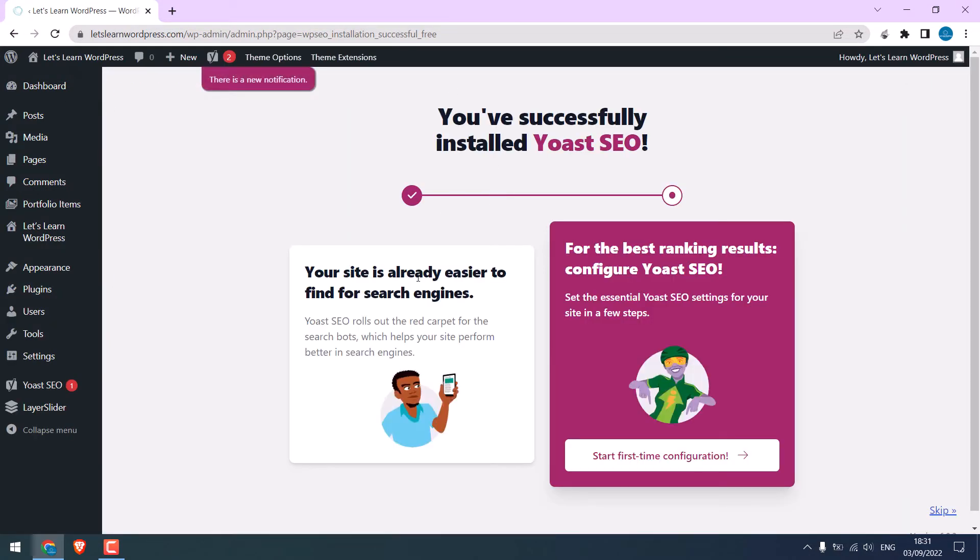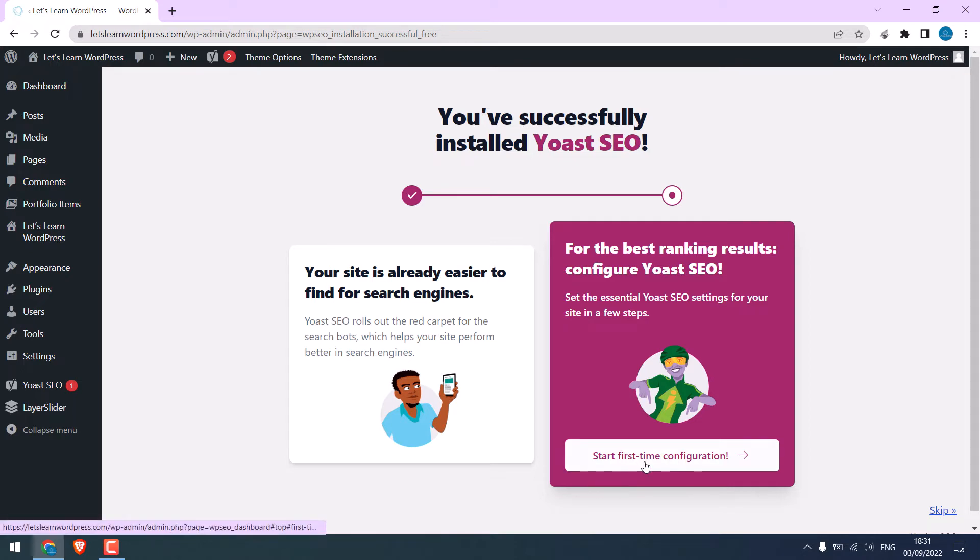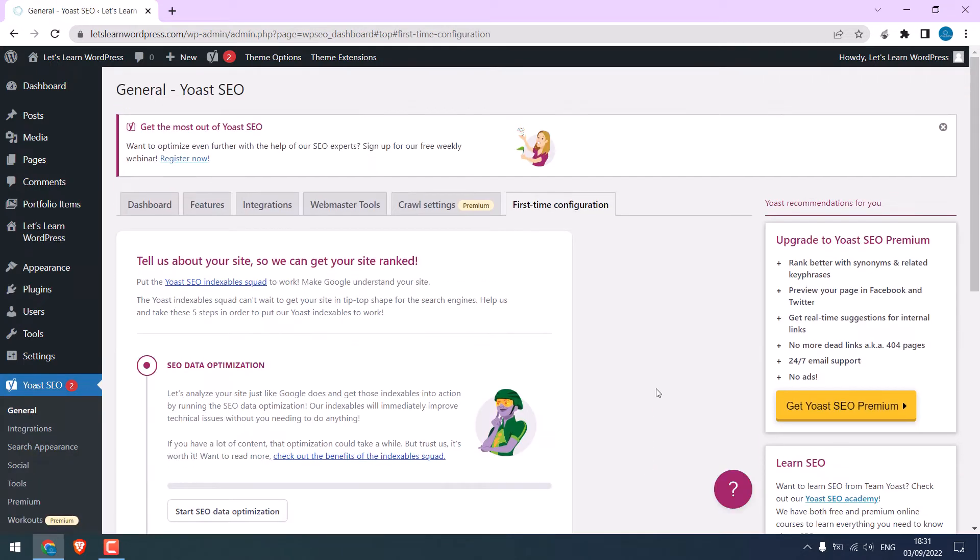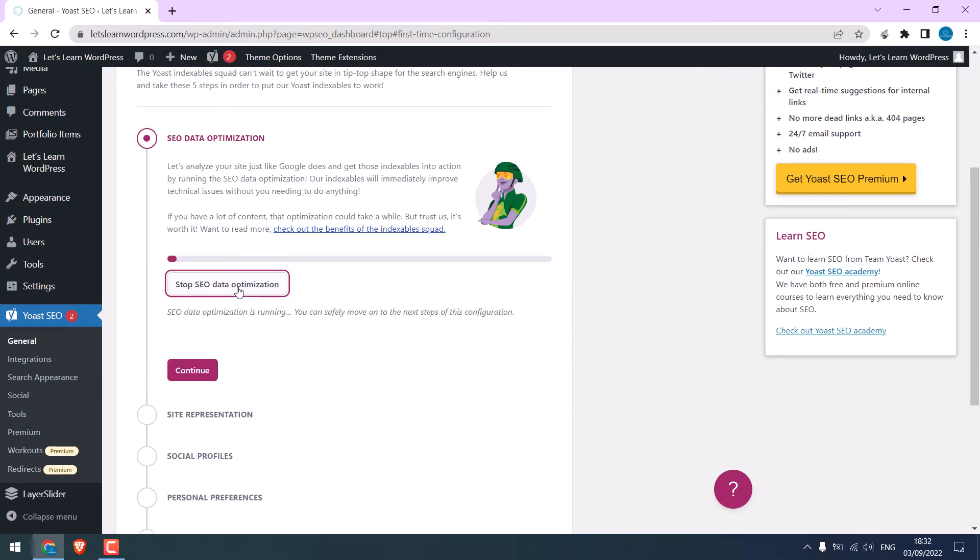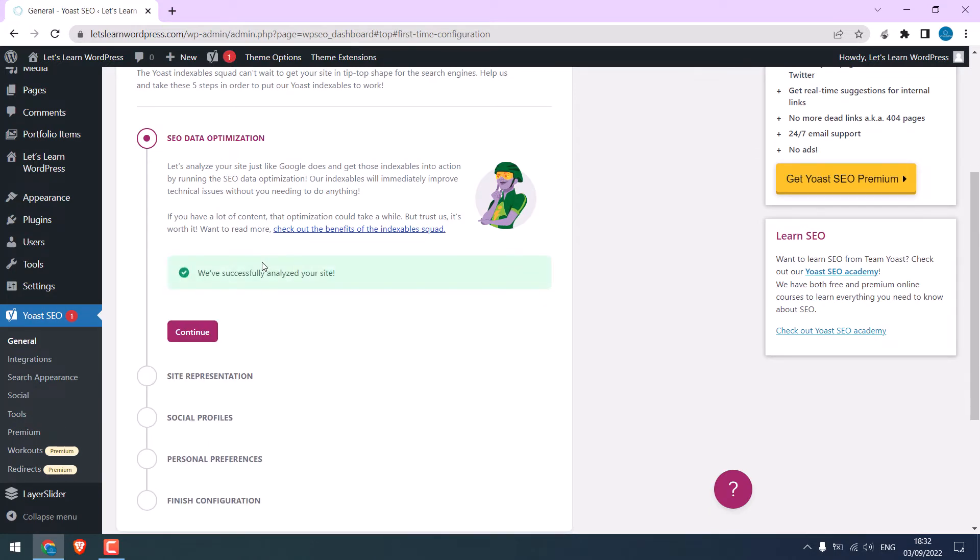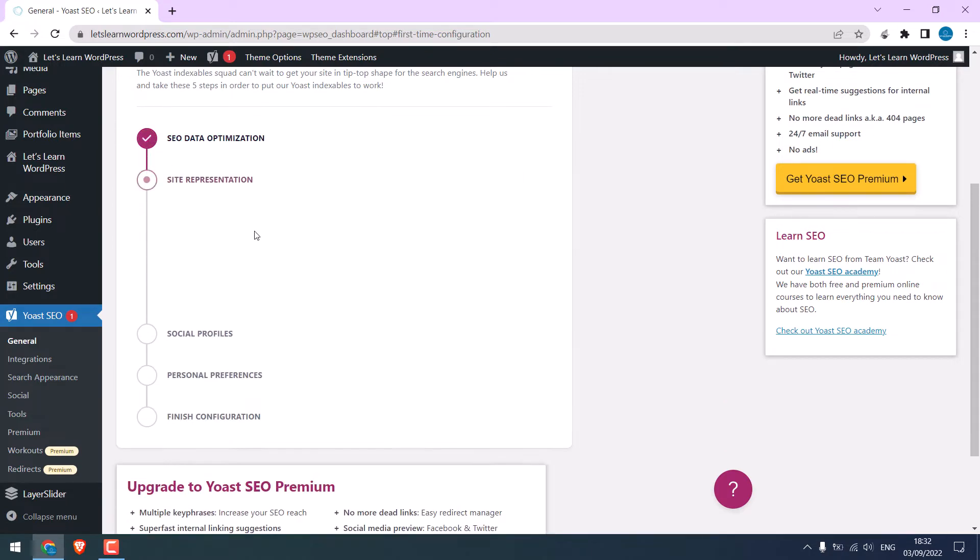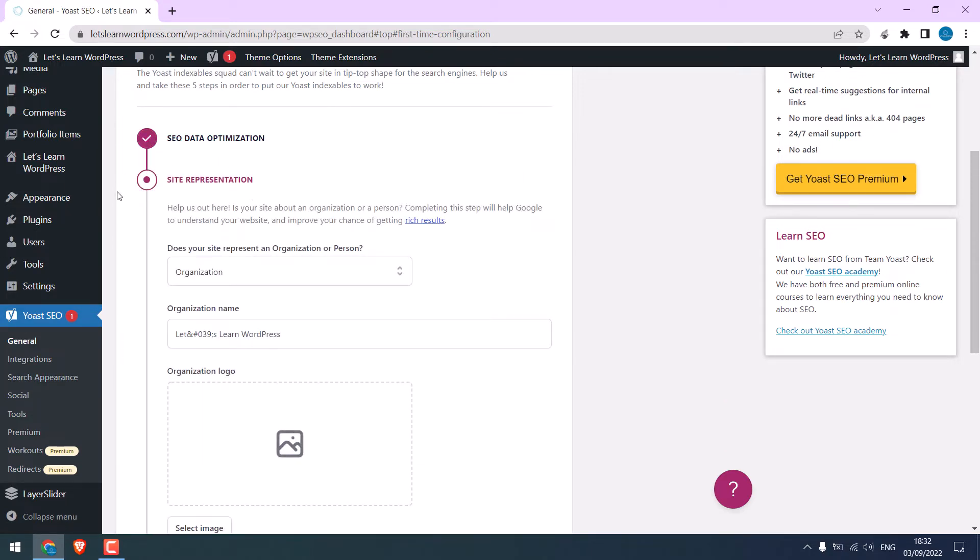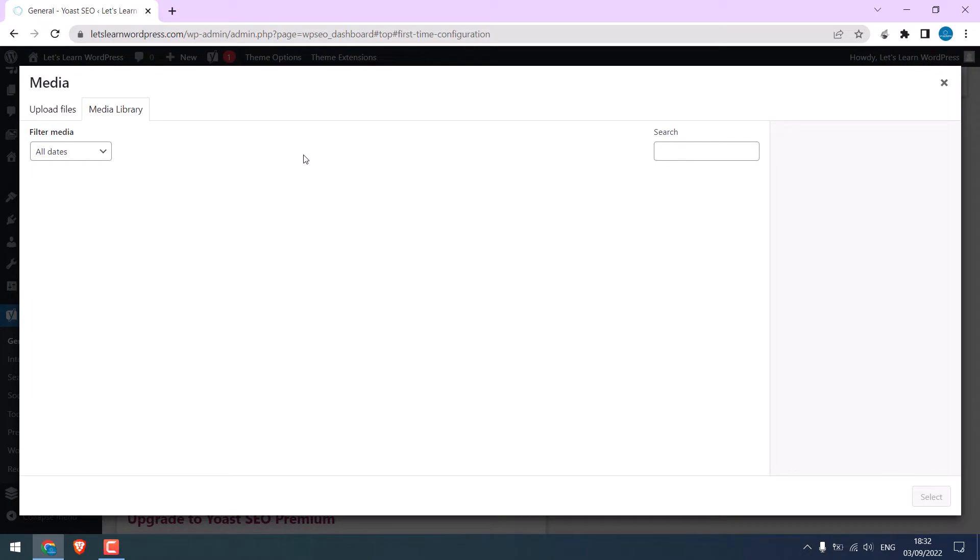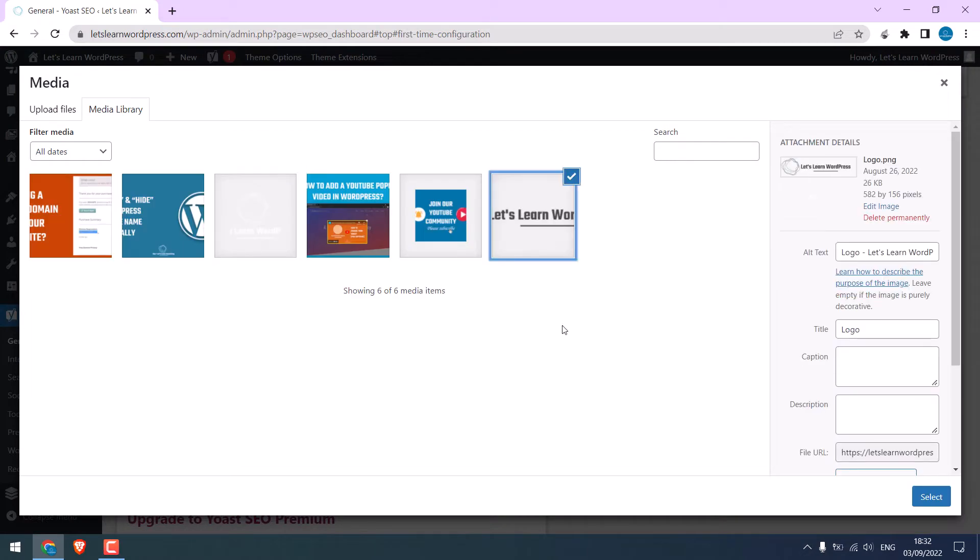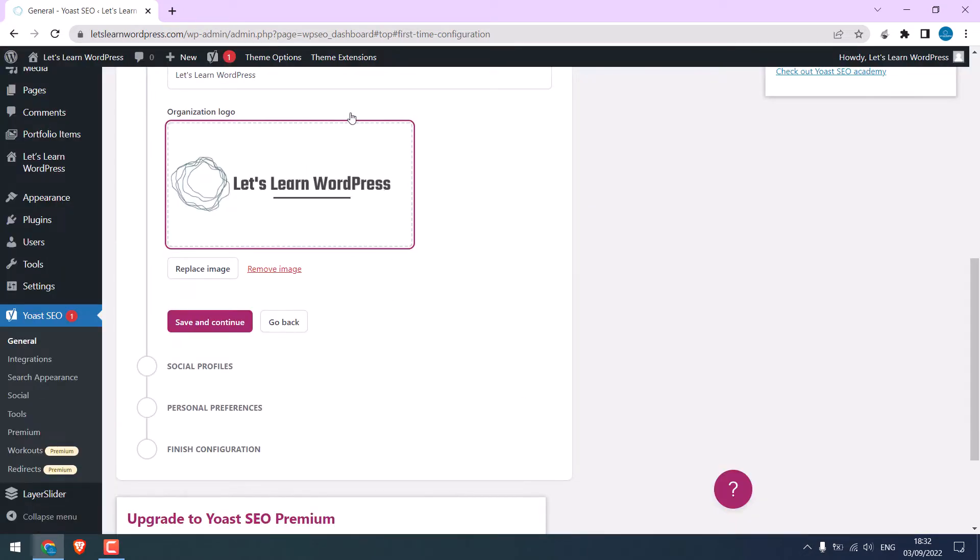You will see this screen. Click on Start for Time Configuration. Click on Start SEO Data Optimization. Continue. Site Representation, it's organization. Write the name. You can use your logo. Save and continue.